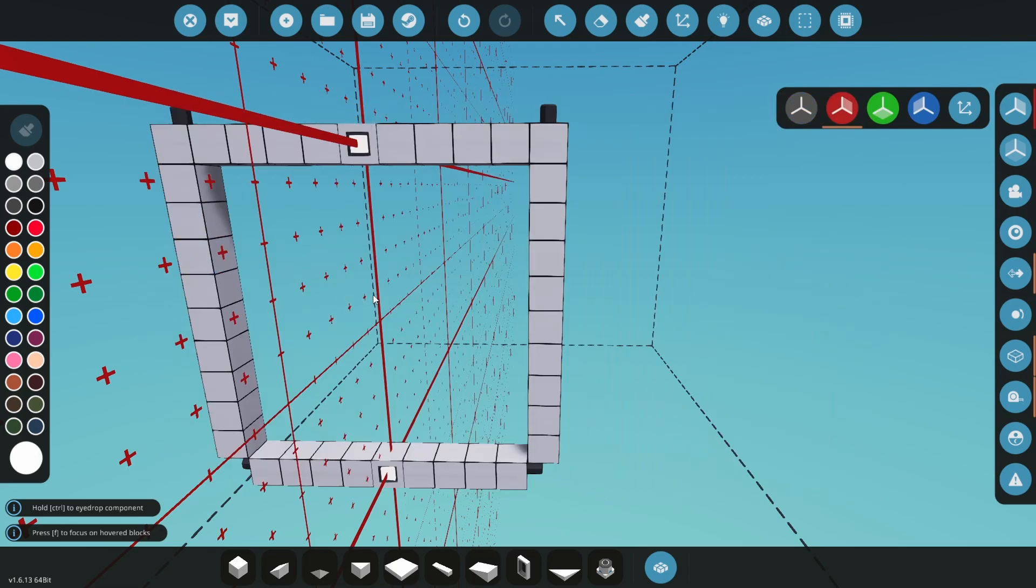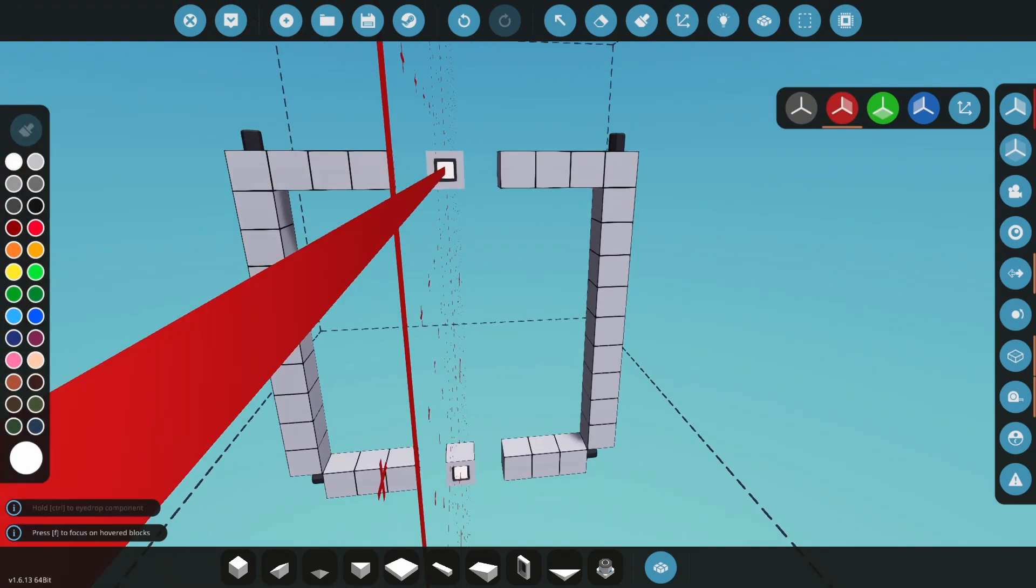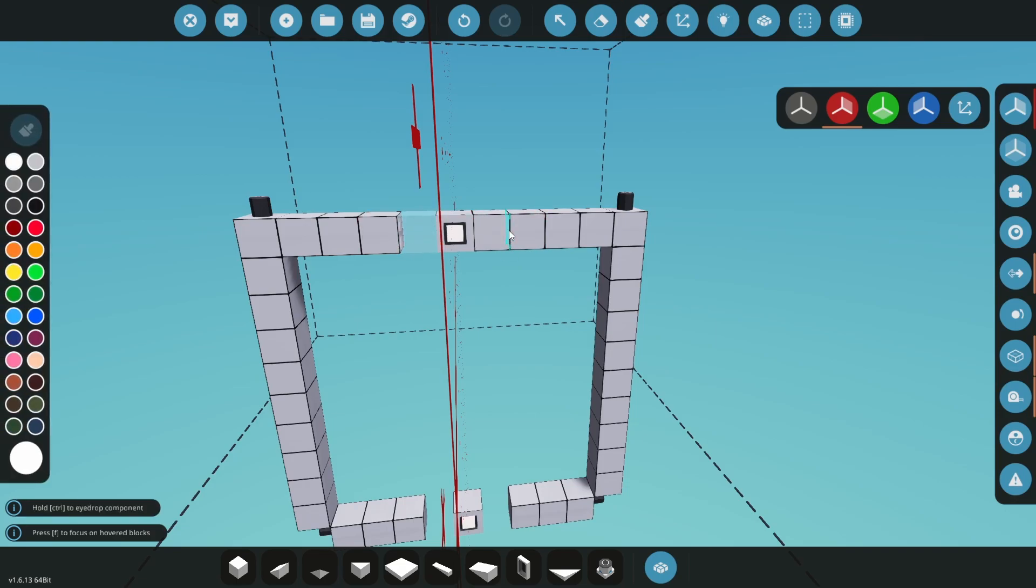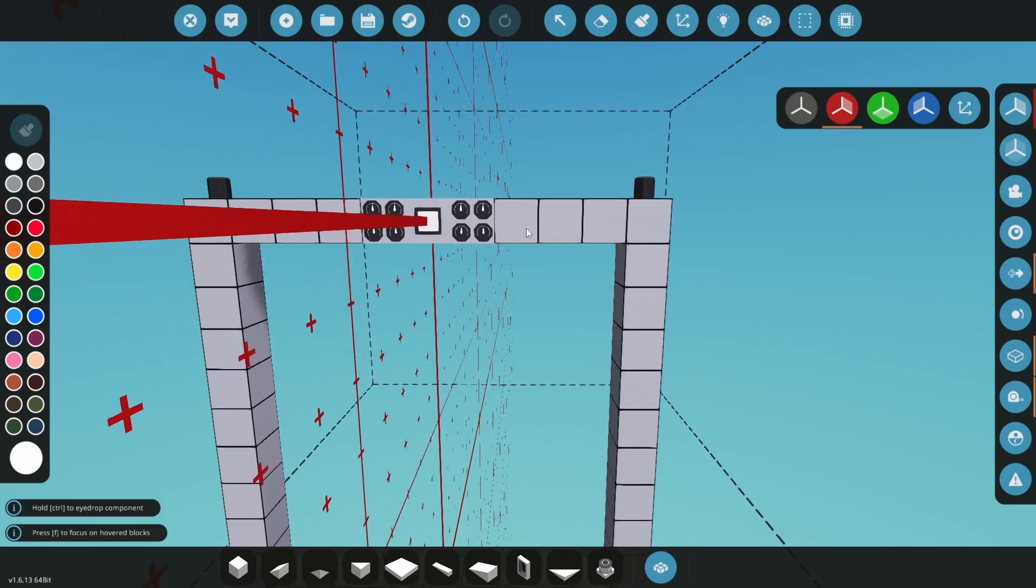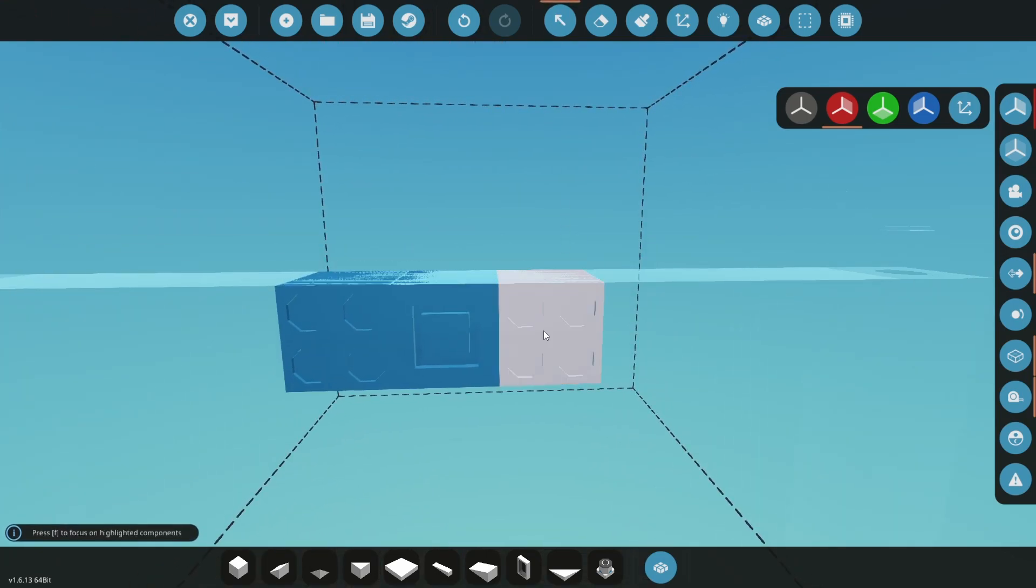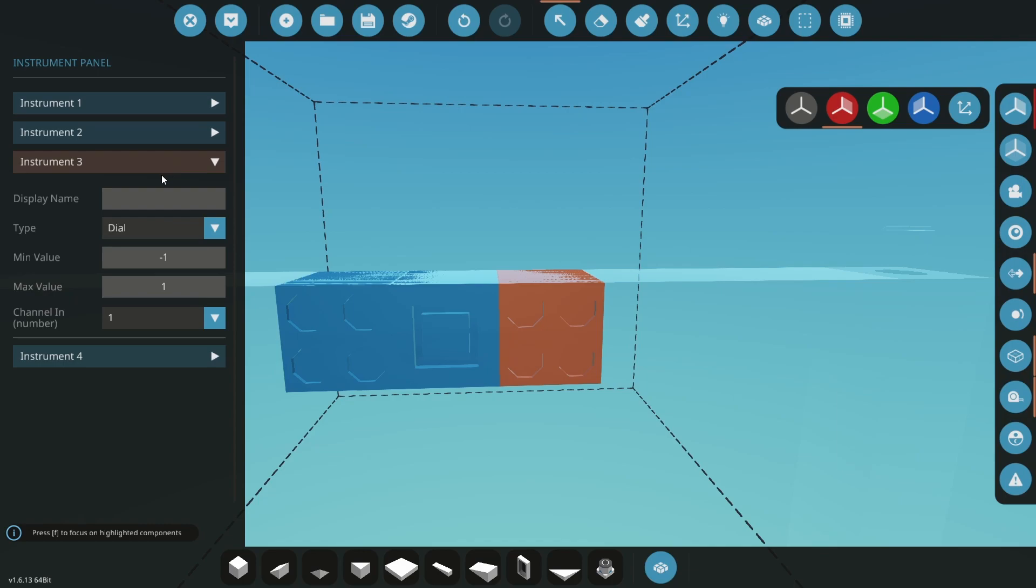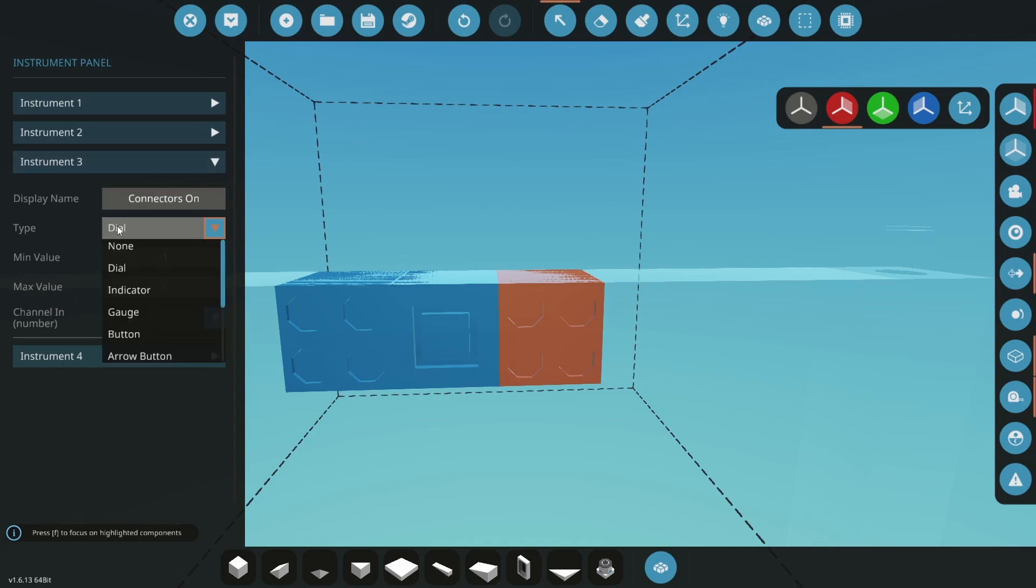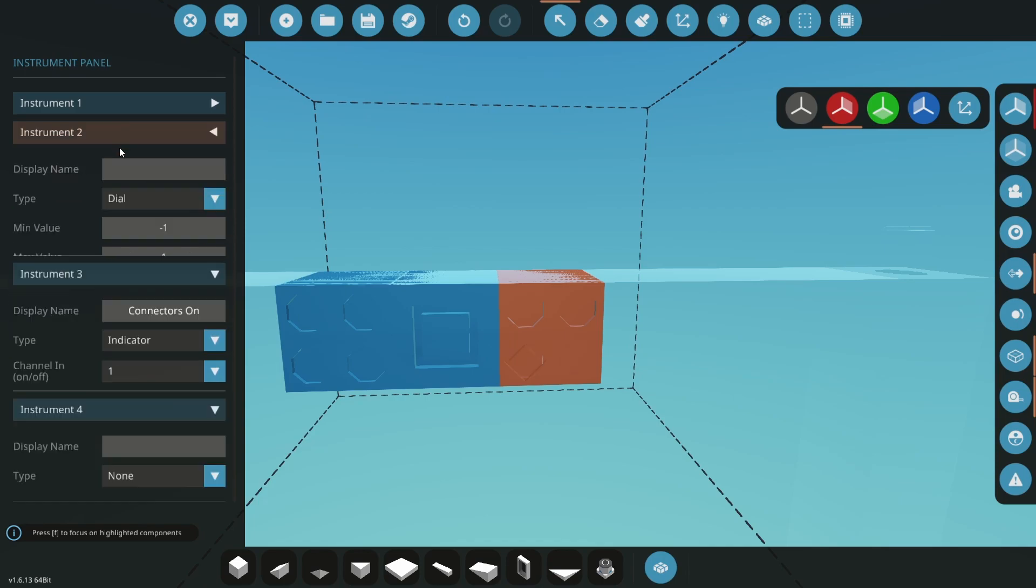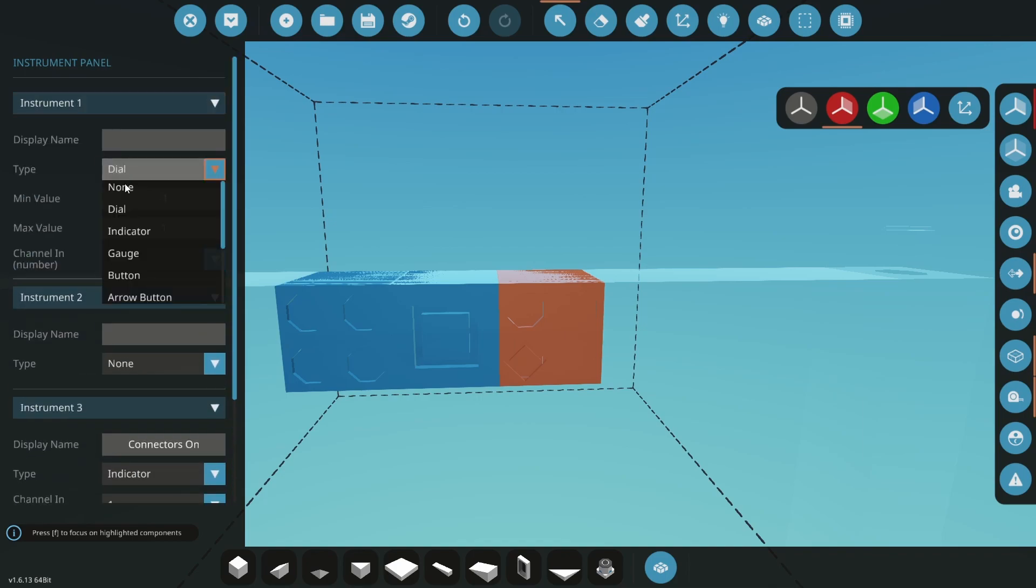Open the parts menu again and search for instrument panel. Select the two blocks either side of the buttons we just placed on the top and on the bottom. Place the instrument panels in the holes. Use the select tool and click on the top right instrument panel. Click on instrument three, change its name to connectors on, change the type to indicator, and leave it on channel one. Now click into the other instruments and set their types to none.